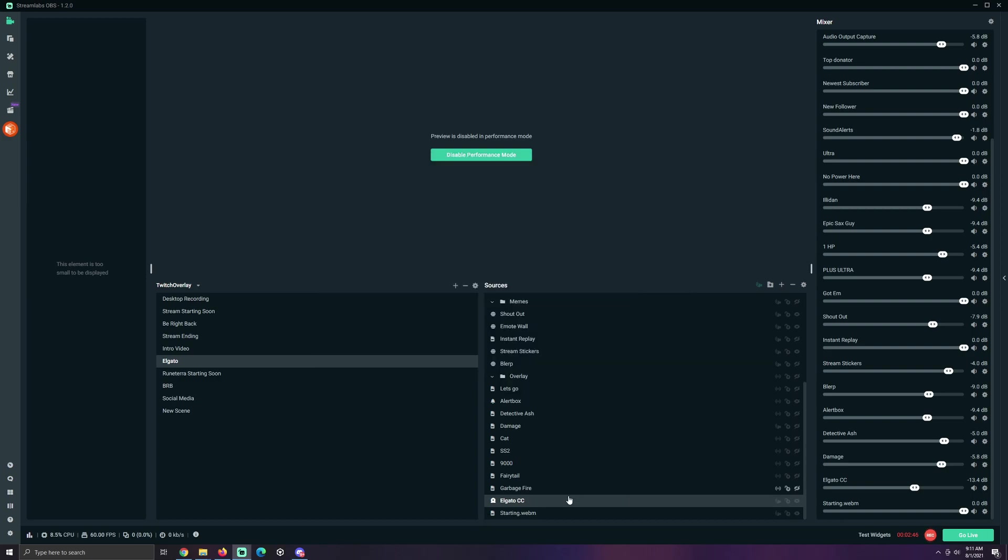Congratulations. You did the thing. You did the thing. Good job. That's it, team. You should be able to hit stream and pick up your video source. Easy peasy.